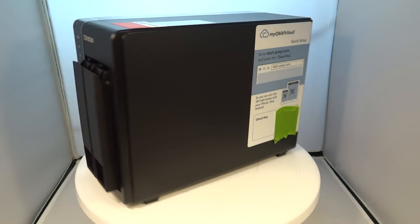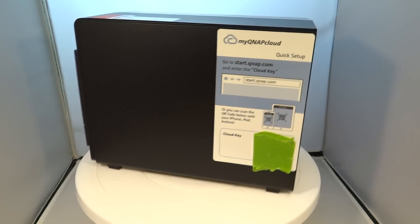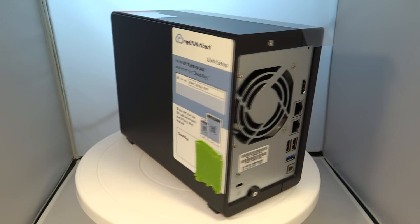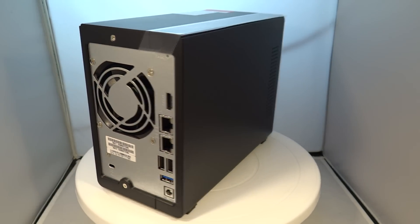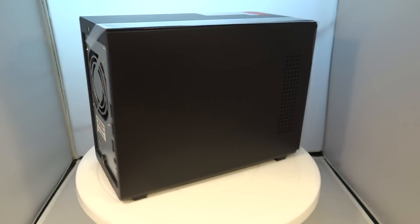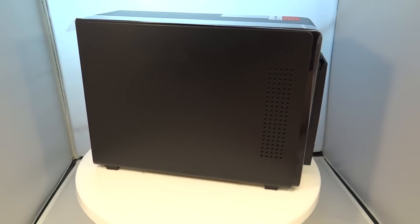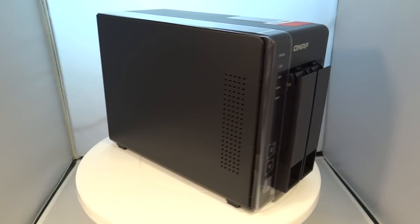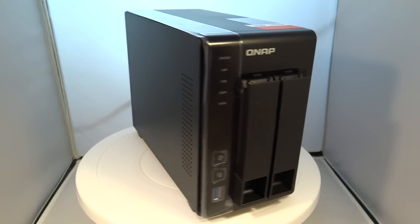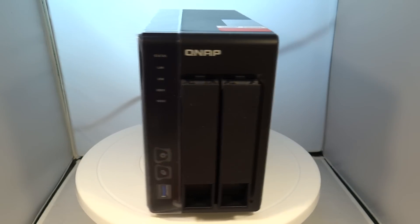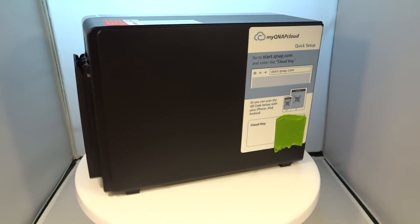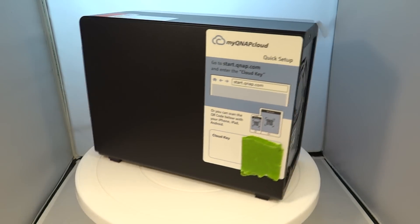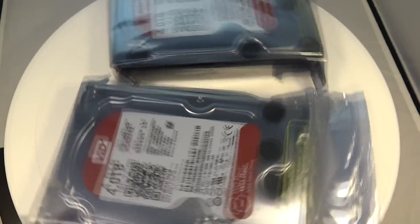So let's take a look at the NAS itself. Spinning around right now we can see we've got a fan on the back, dual network ports, three USB ports on the back, power port as well as HDMI. It has two bays so we can take two hard drives and another USB port on the front.